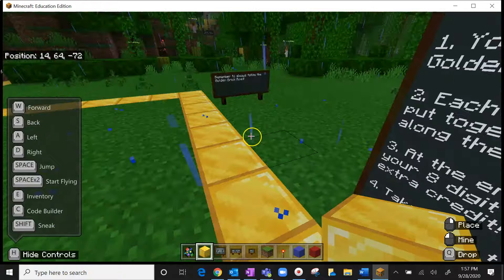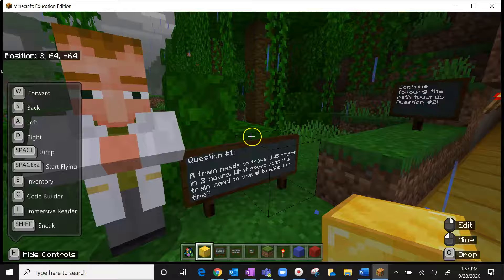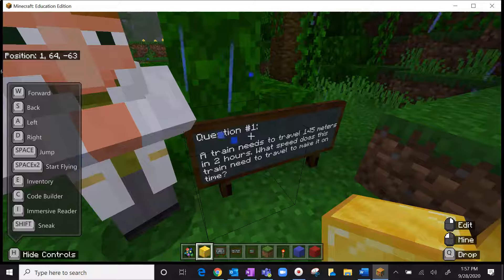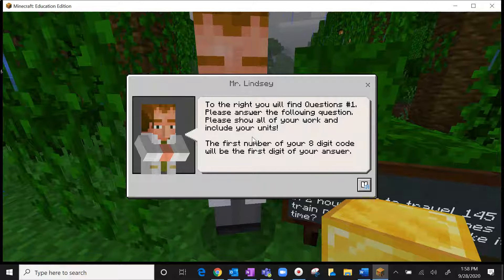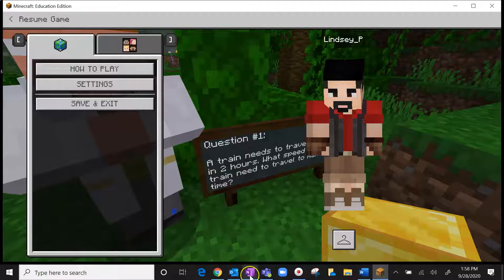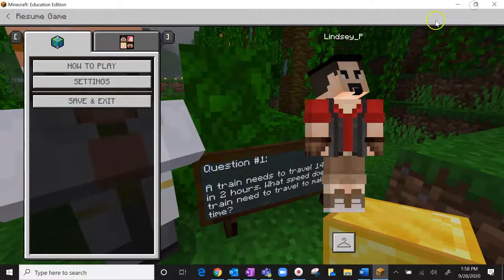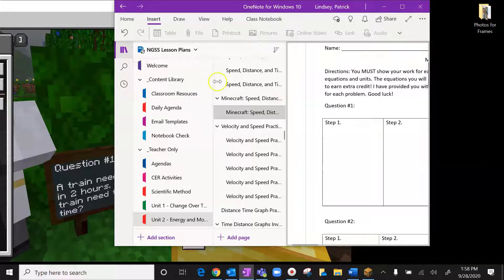If you need to pause to go over the directions, feel free. Otherwise, we're going to get started on number one. Remember to always follow the golden brick road. Question number one: a train needs to travel 145 meters in two hours — what speed does this train need to travel to make it on time? I'm going to pull up my OneNote to work through this problem.